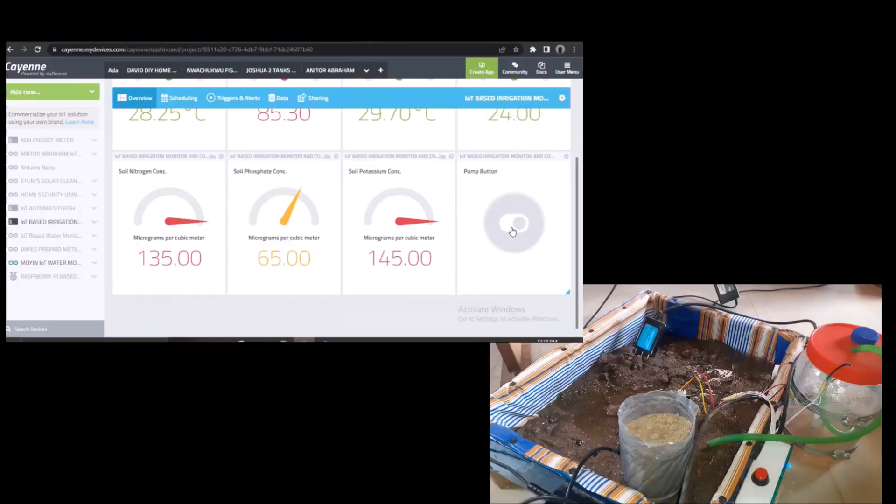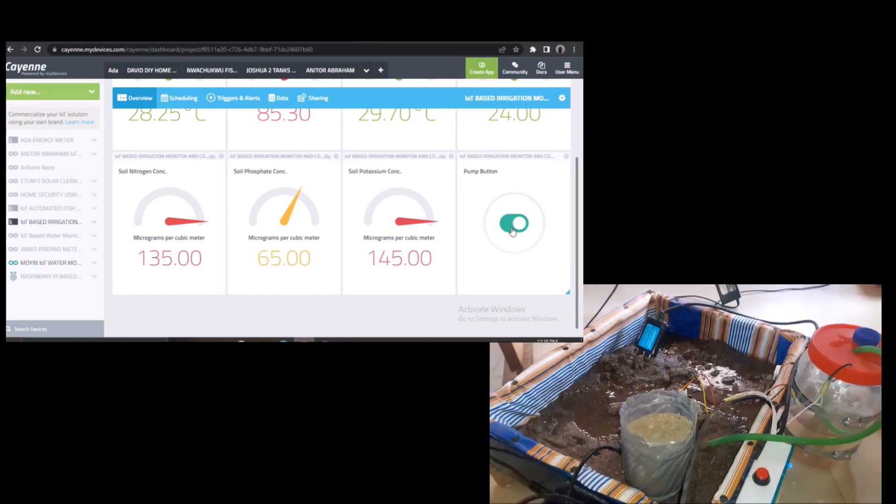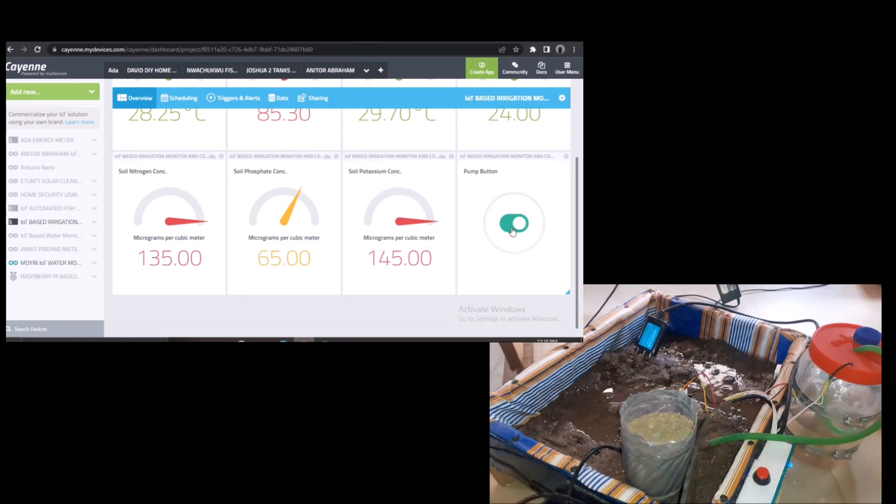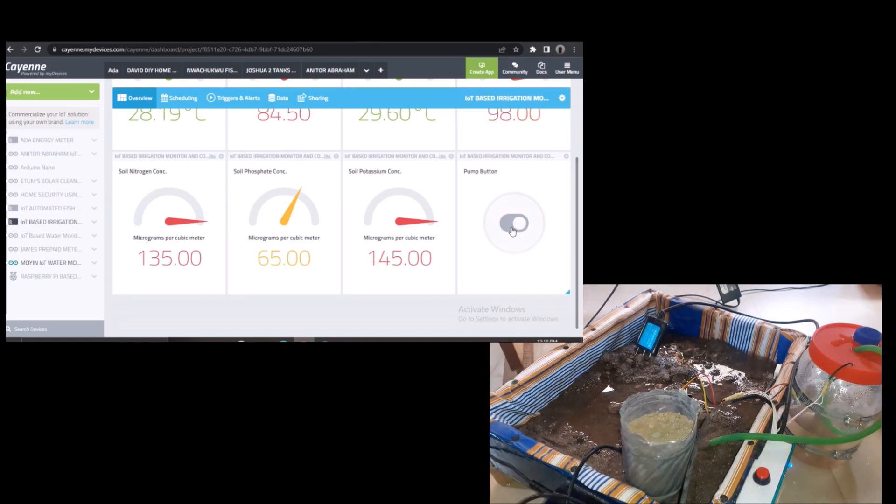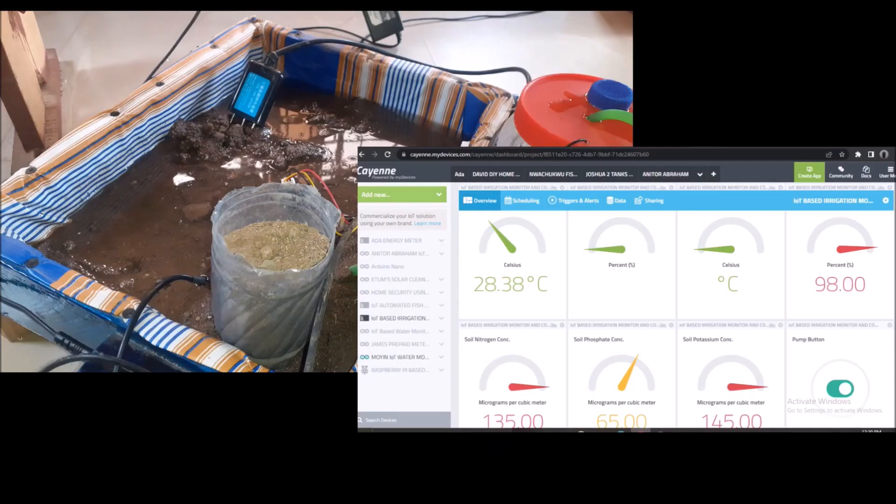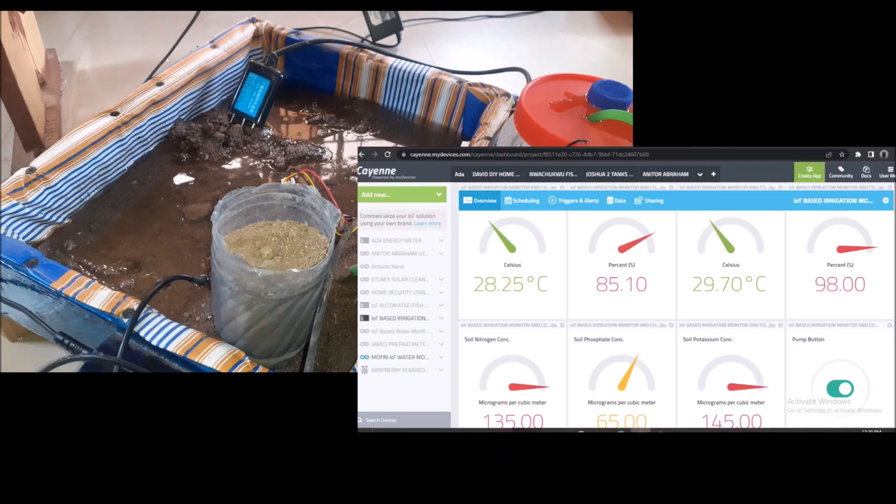In this project, we will be monitoring and controlling the irrigation model on Cayenne mid-device IoT dashboard. The project design can still run on its own automatically.